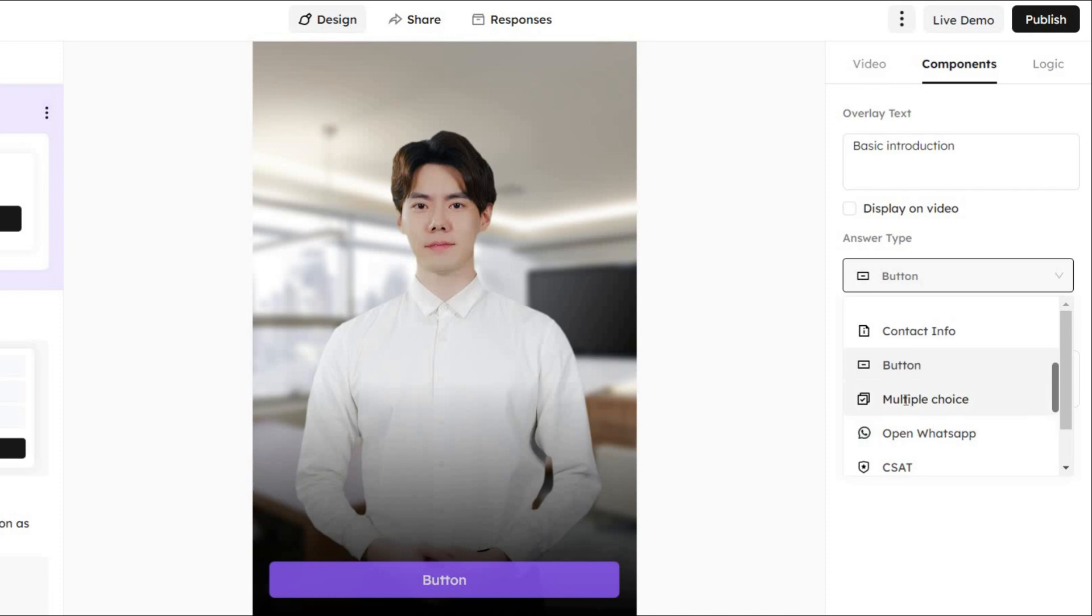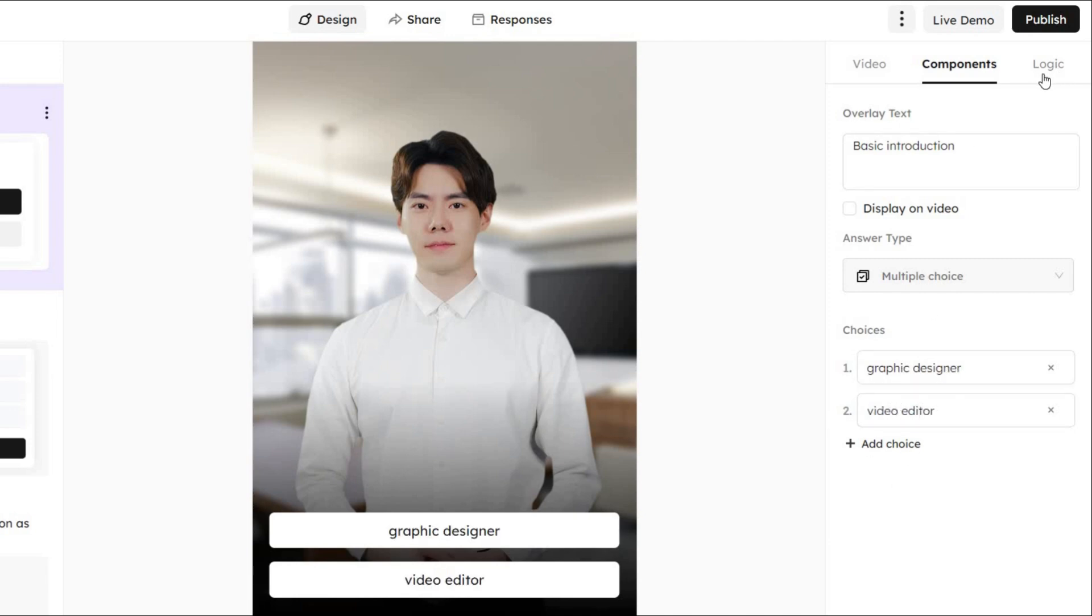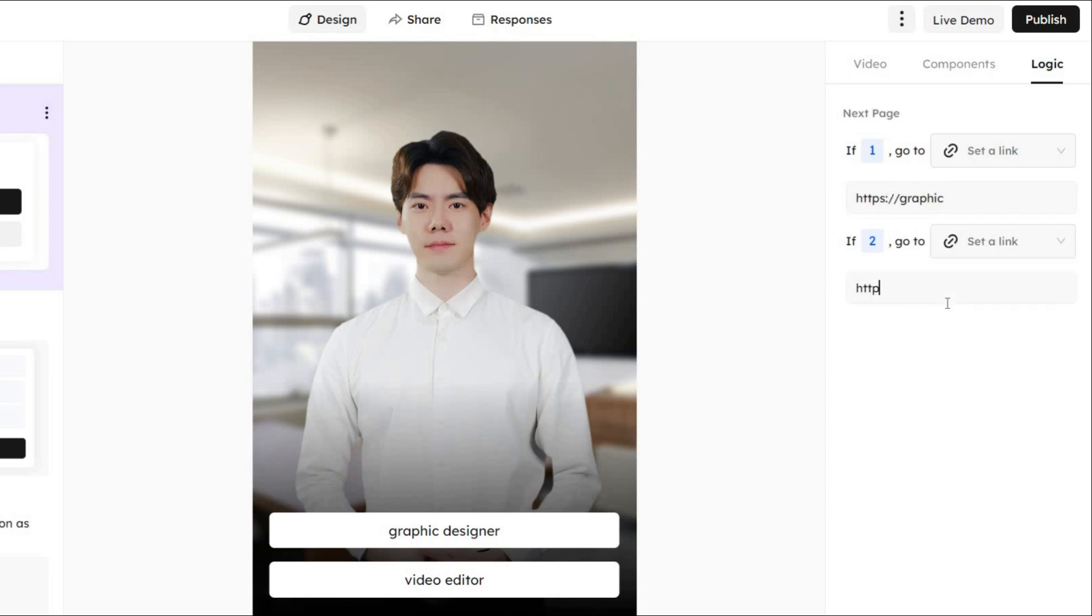Go to the components and switch it up. Let's make it a question with multiple choices. Ask about preferences between two services or products, like graphic design or editing services. Link each answer to a specific service page. Once done, click publish, and your interactive video link is ready.